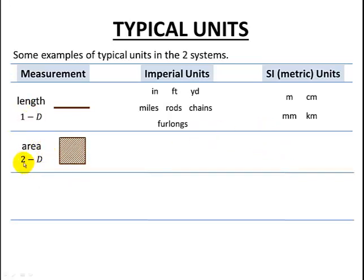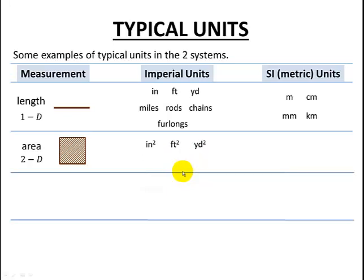Moving on to area — that's two-dimensional, so here we have a square. We can see that we'll have a cross-sectional area; there's our 2D with dimension 1 and dimension 2. Some Imperial units for area: we can just square the inches, square the feet, square the yards, square the miles, and we can even have some different units. Here's an acre, abbreviated AC — that's an Imperial unit for area.